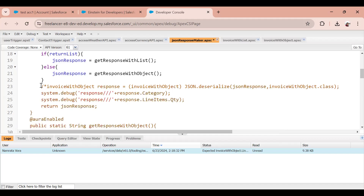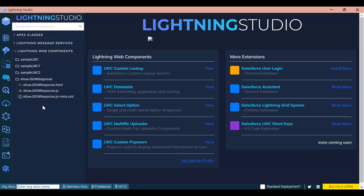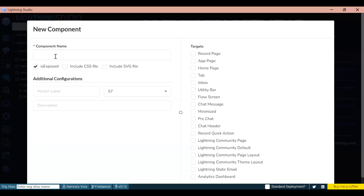Our wrapper class logic fails because it's sending a list of line items and we're trying to get an object. So the solution is: we will not deserialize it in Apex. I'll comment out that portion, and the JSON response I'm getting I'll send directly to my LWC component.